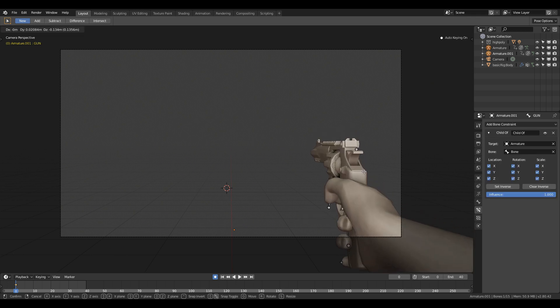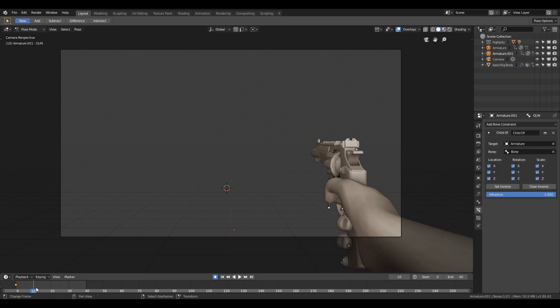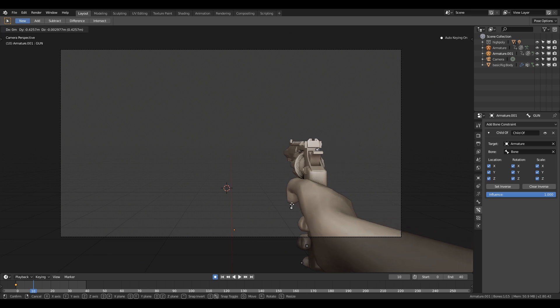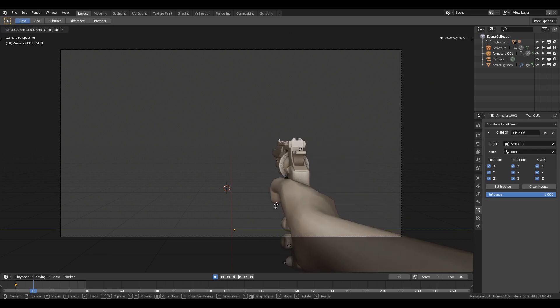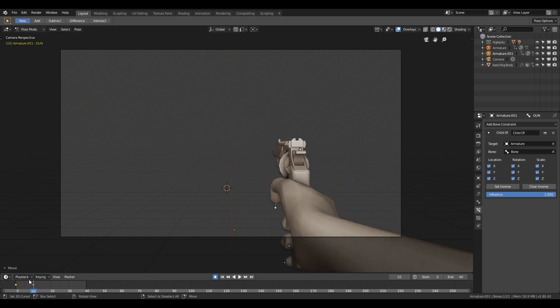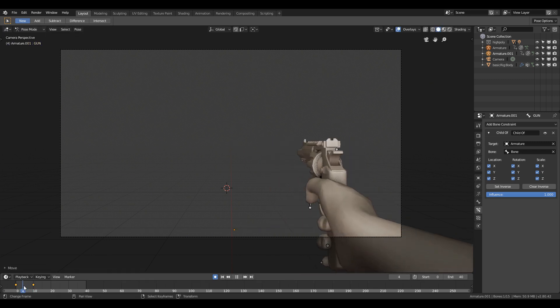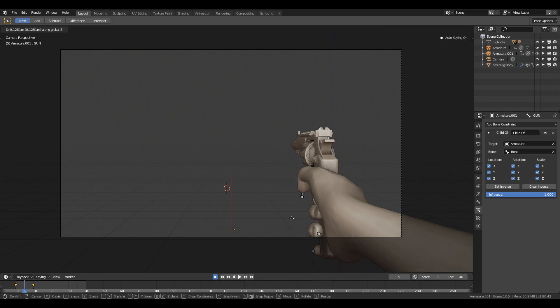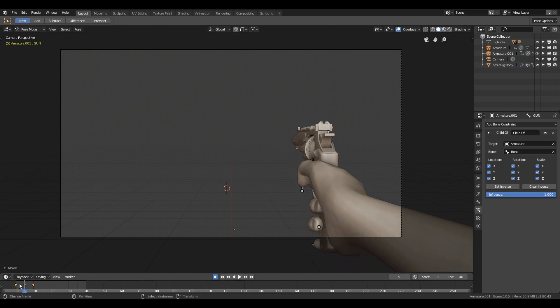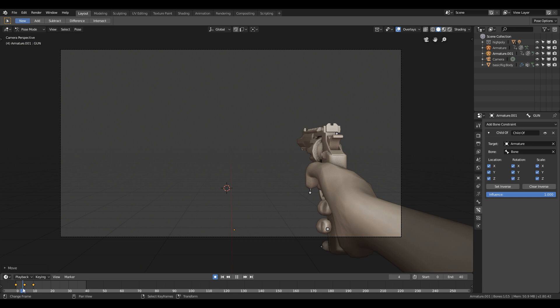So what I will do is change the position of the gun bone first to the right and increase the current frame. After that, move the gun to the left. Now change the current frame to the mid frame and just raise the gun bone a bit higher.